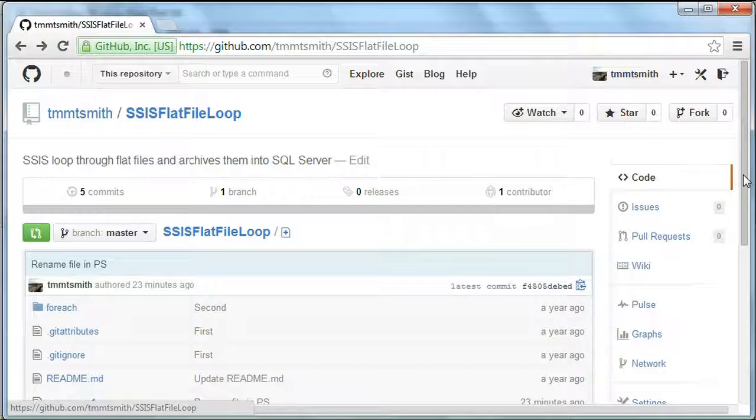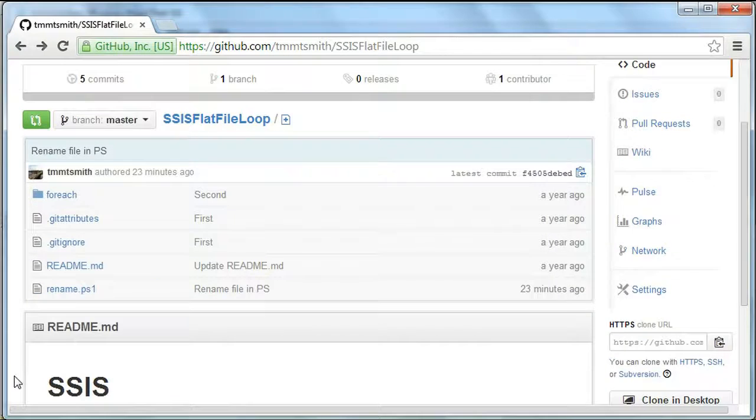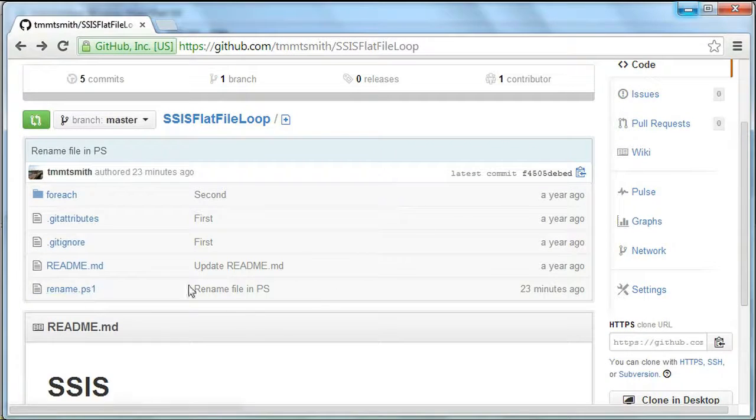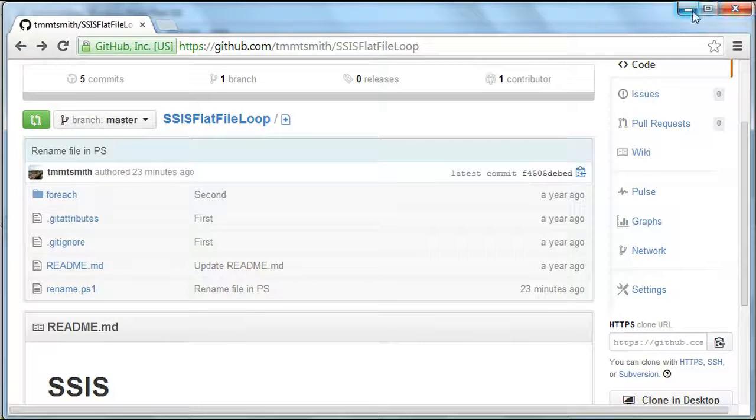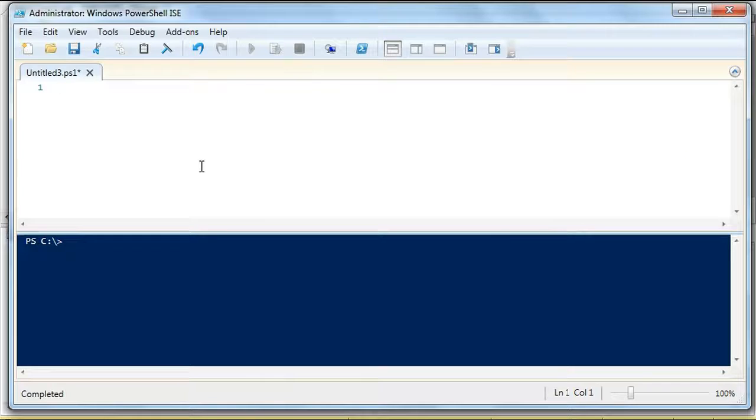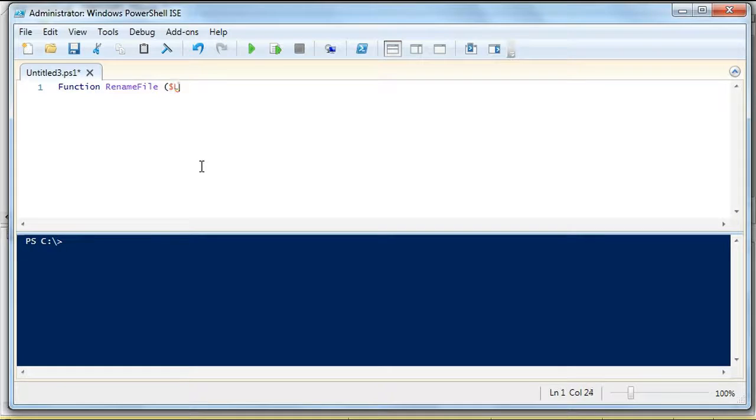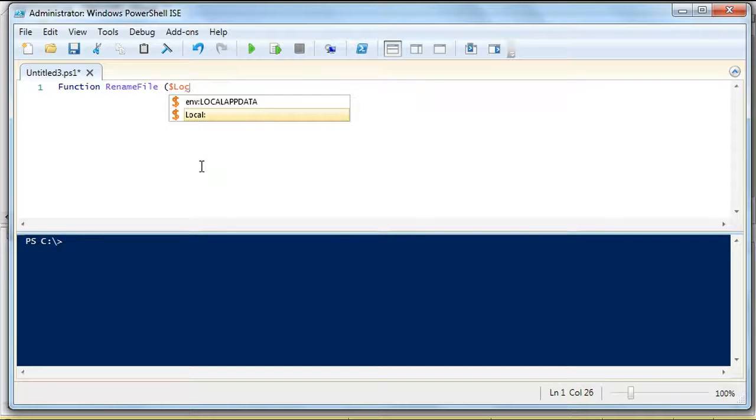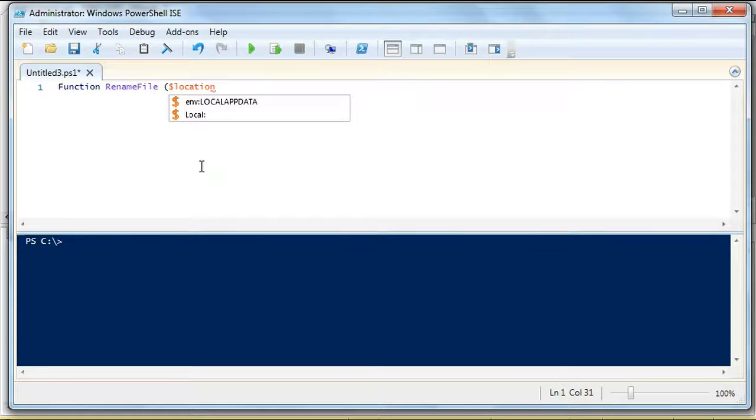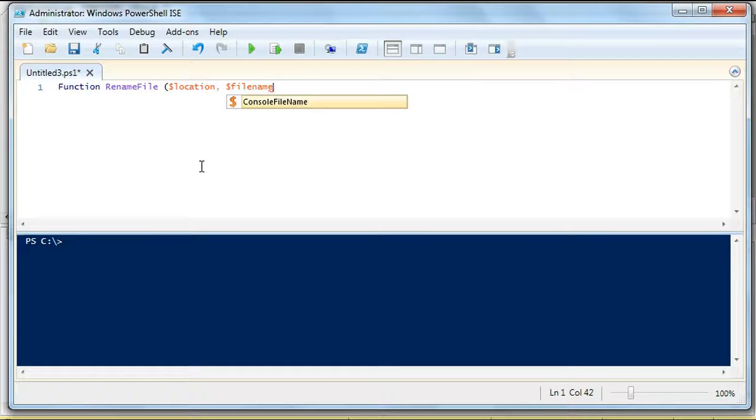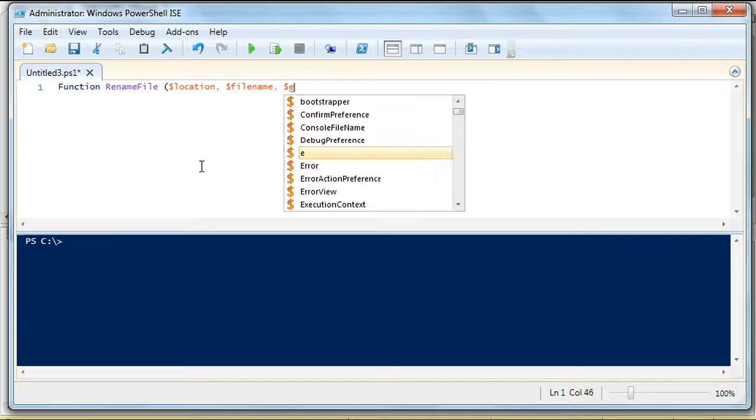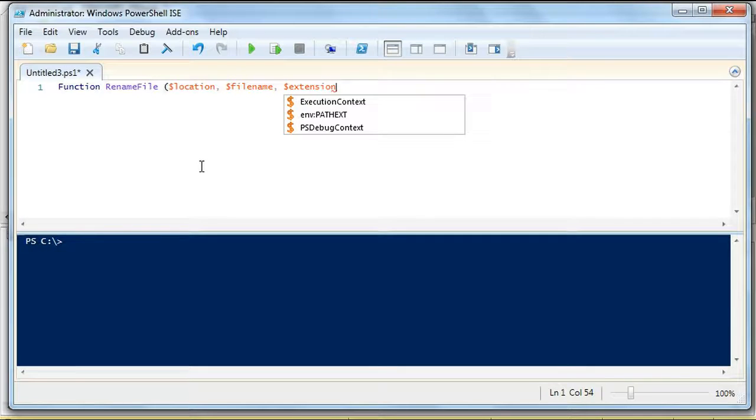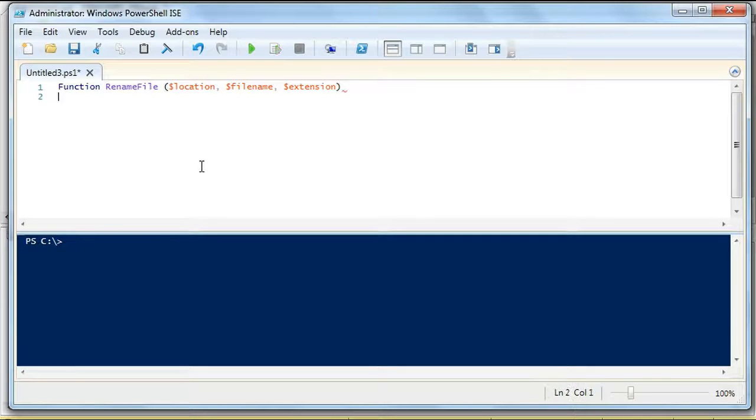So I'm just going to start out by doing it as a function here. Rename file. And I'm declaring an object, or some objects I should say. So I have three objects, location, file name, extension.